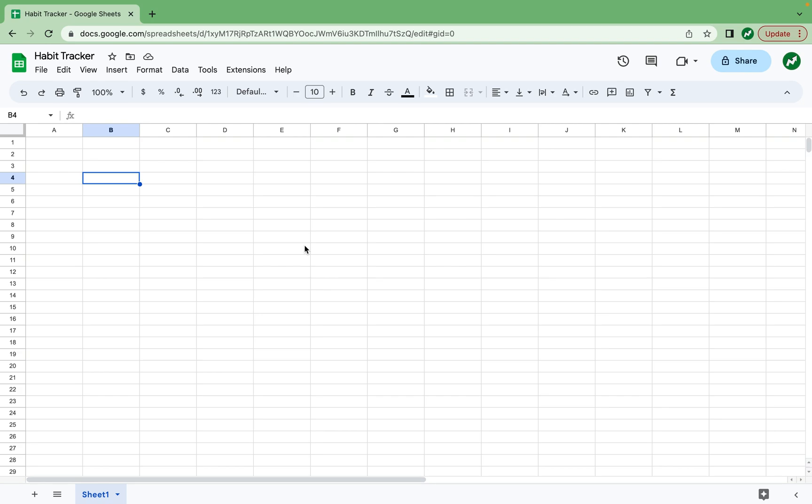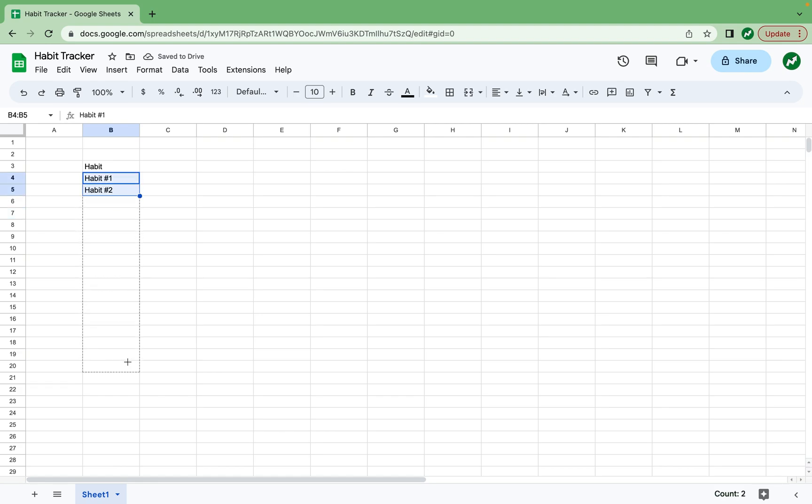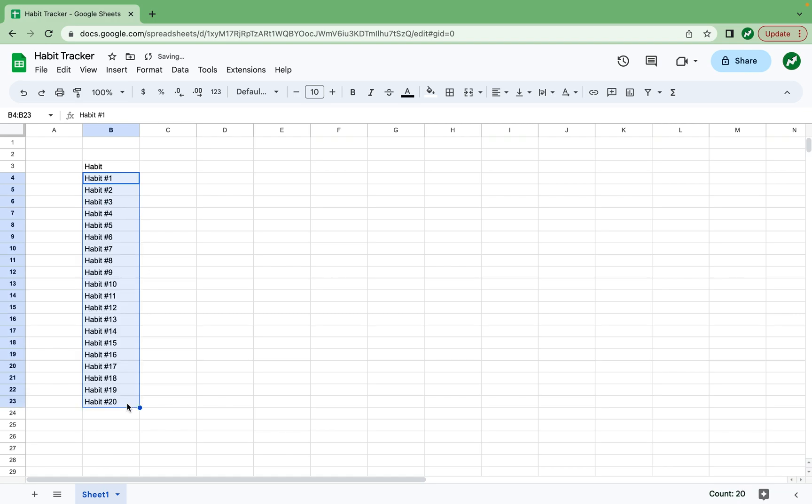And with that out of the way, let's get into making the spreadsheet. So first in column B, we're going to track the habits. We're just going to write the word habit as the header, and we have all the habits underneath. I'll do habit number one, habit number two, and drag down to fit however many you need.